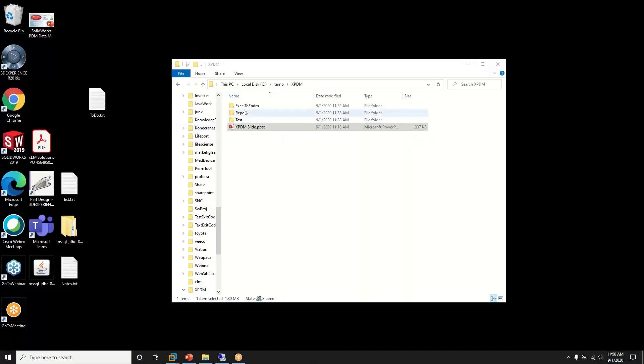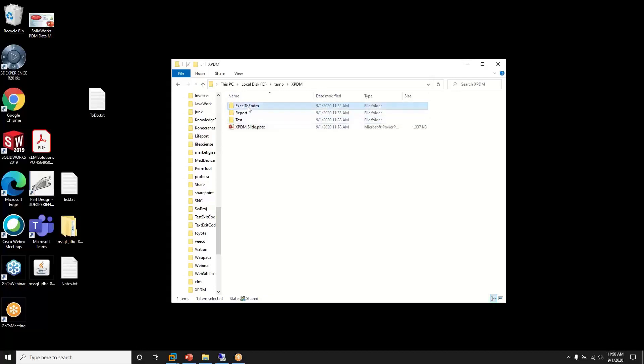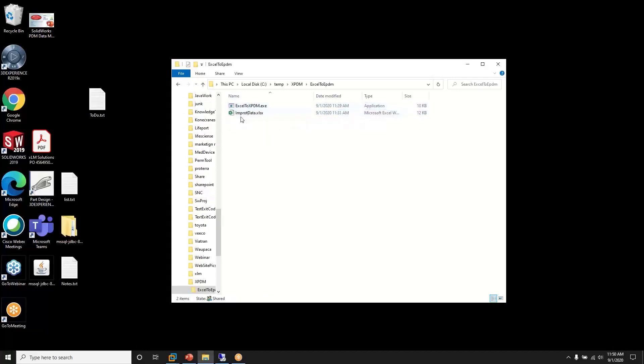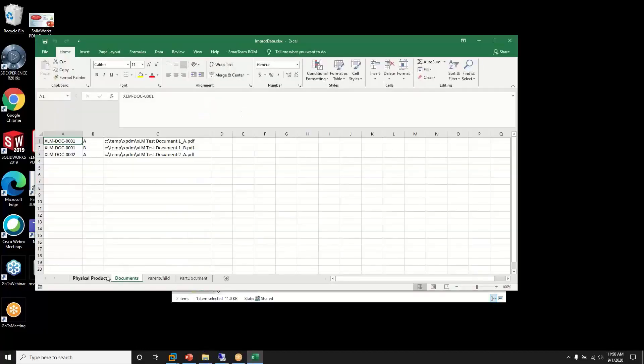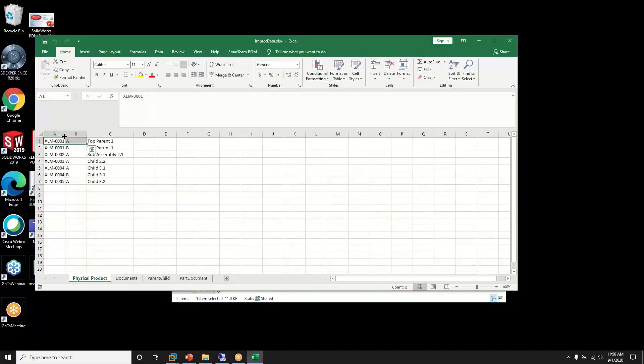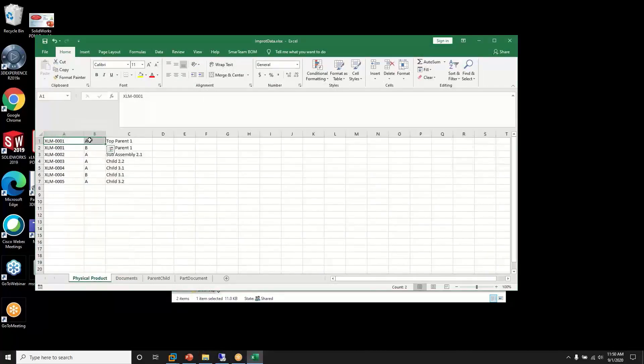We'll now look at our Excel data. We have various data, including different physical products that will be created at different revisions.